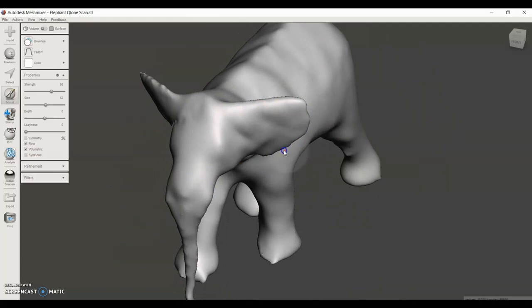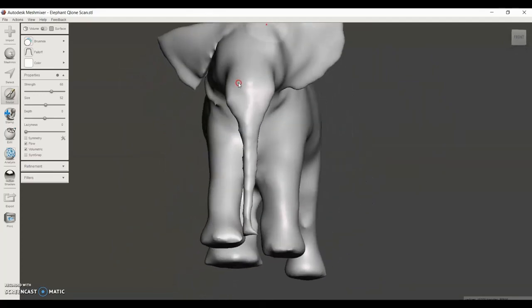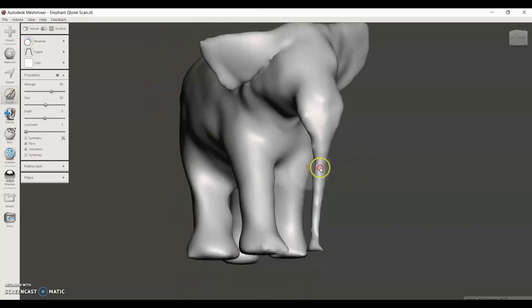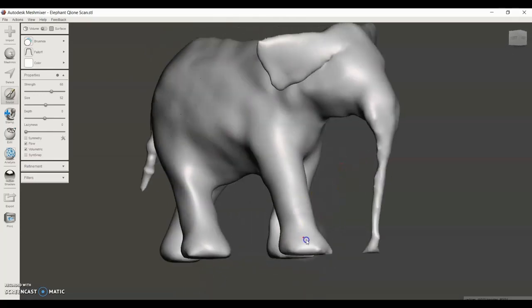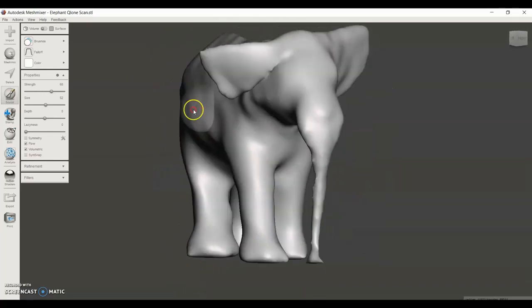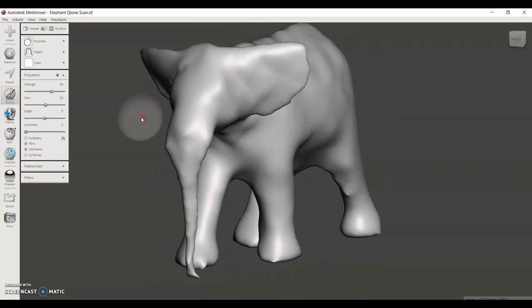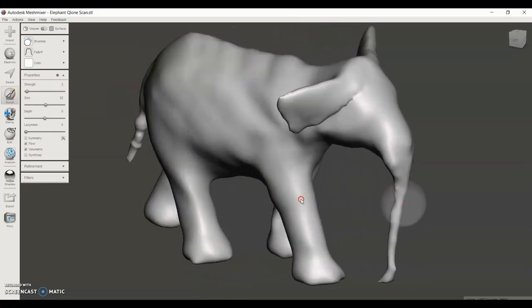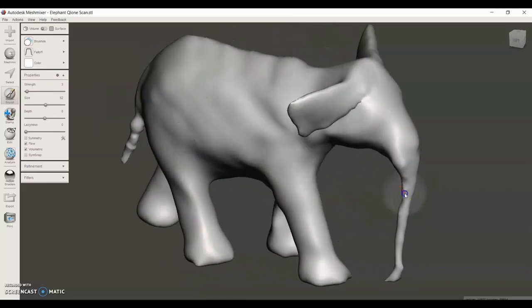You can also decrease the strength to use on smaller parts like this trunk and the tail.